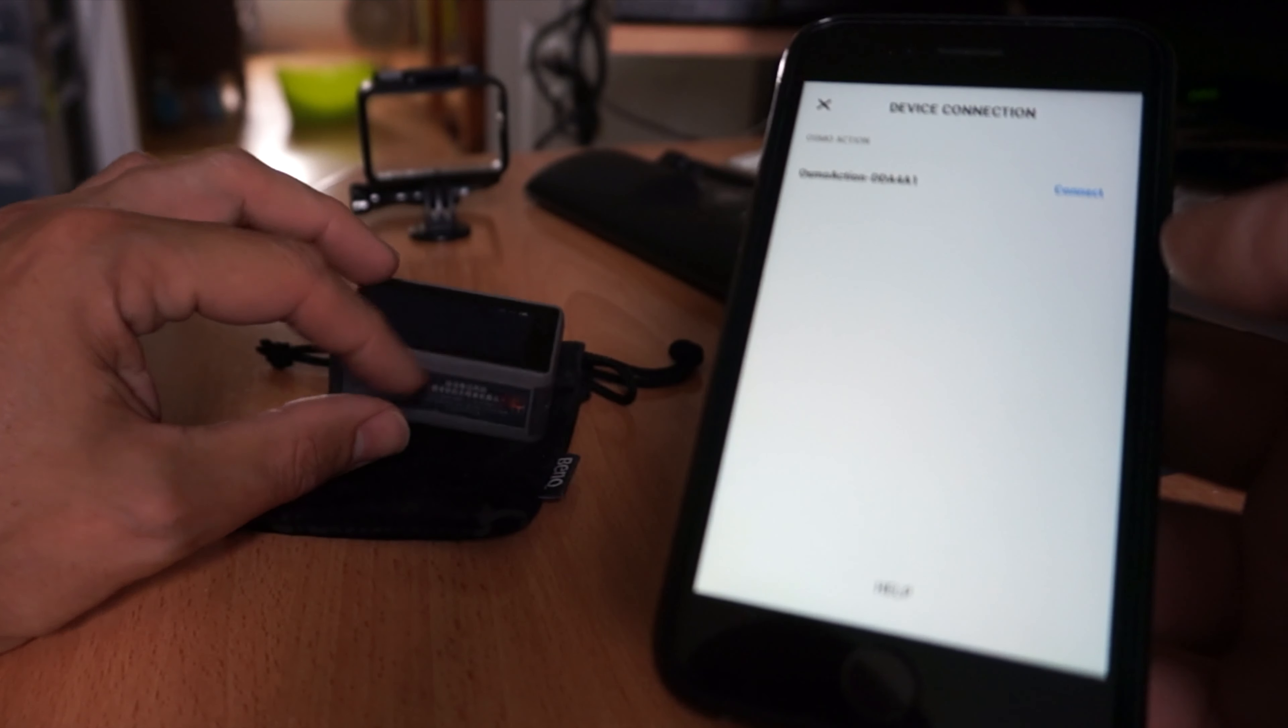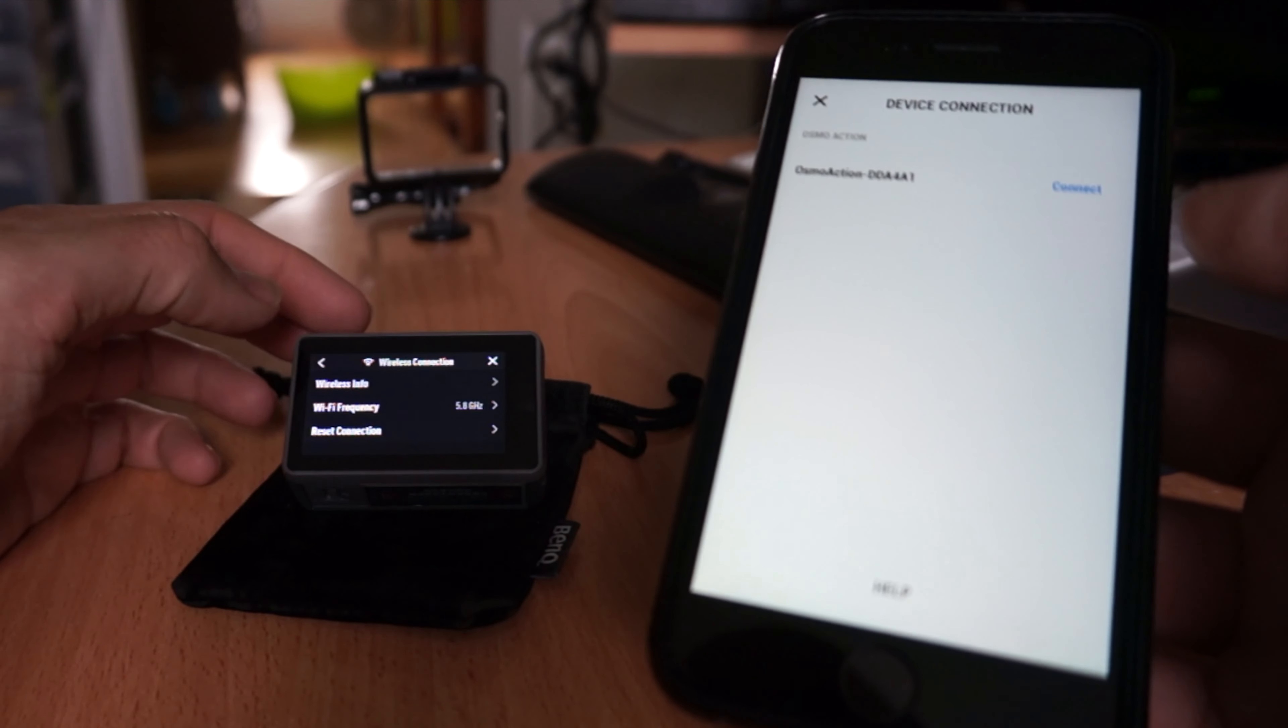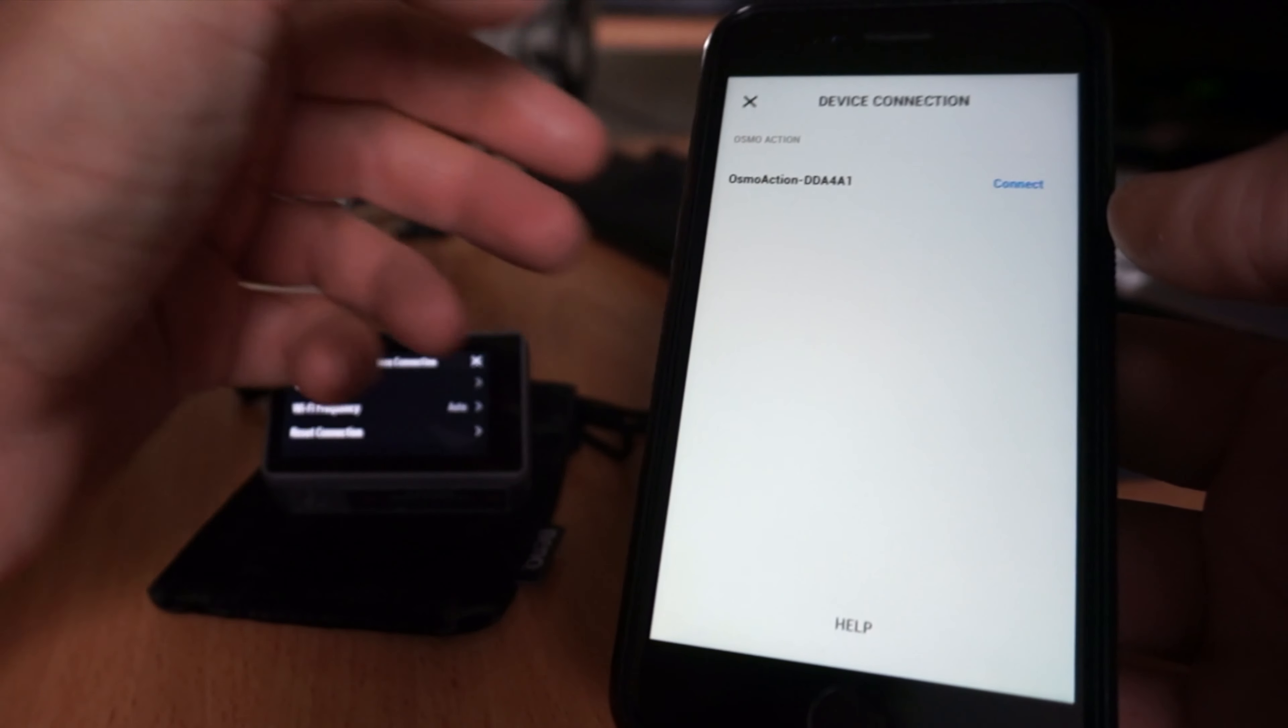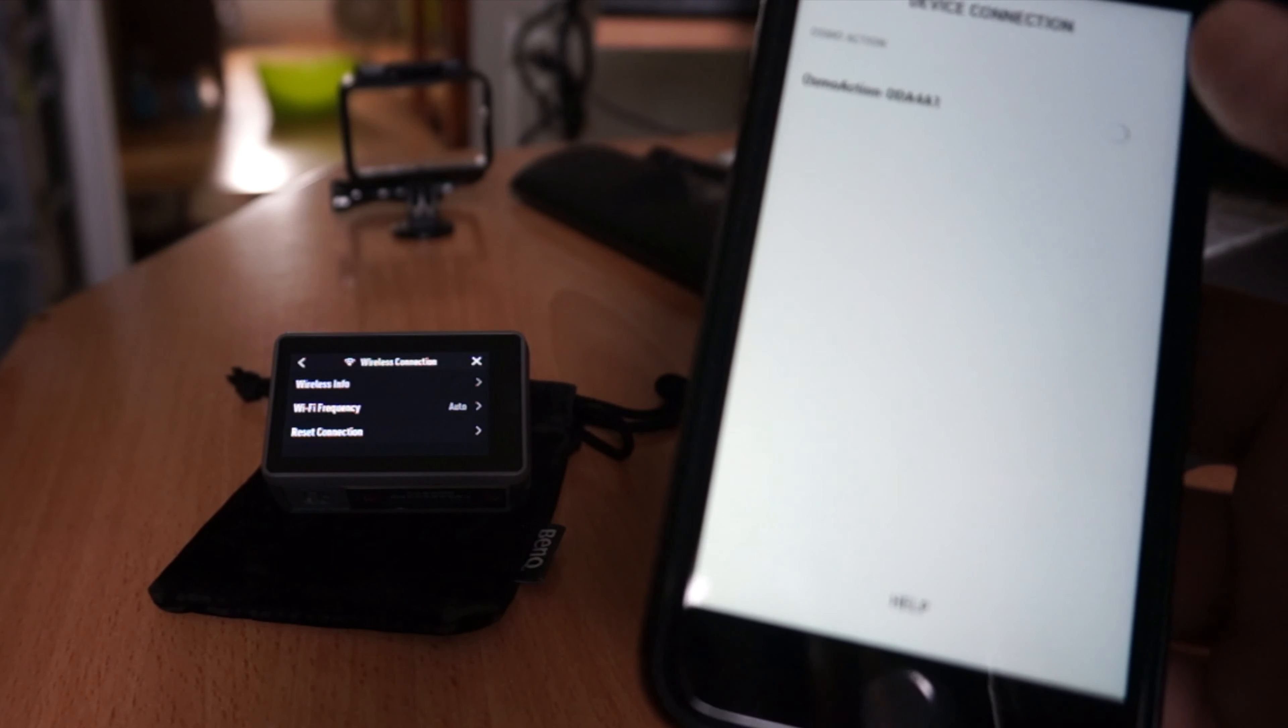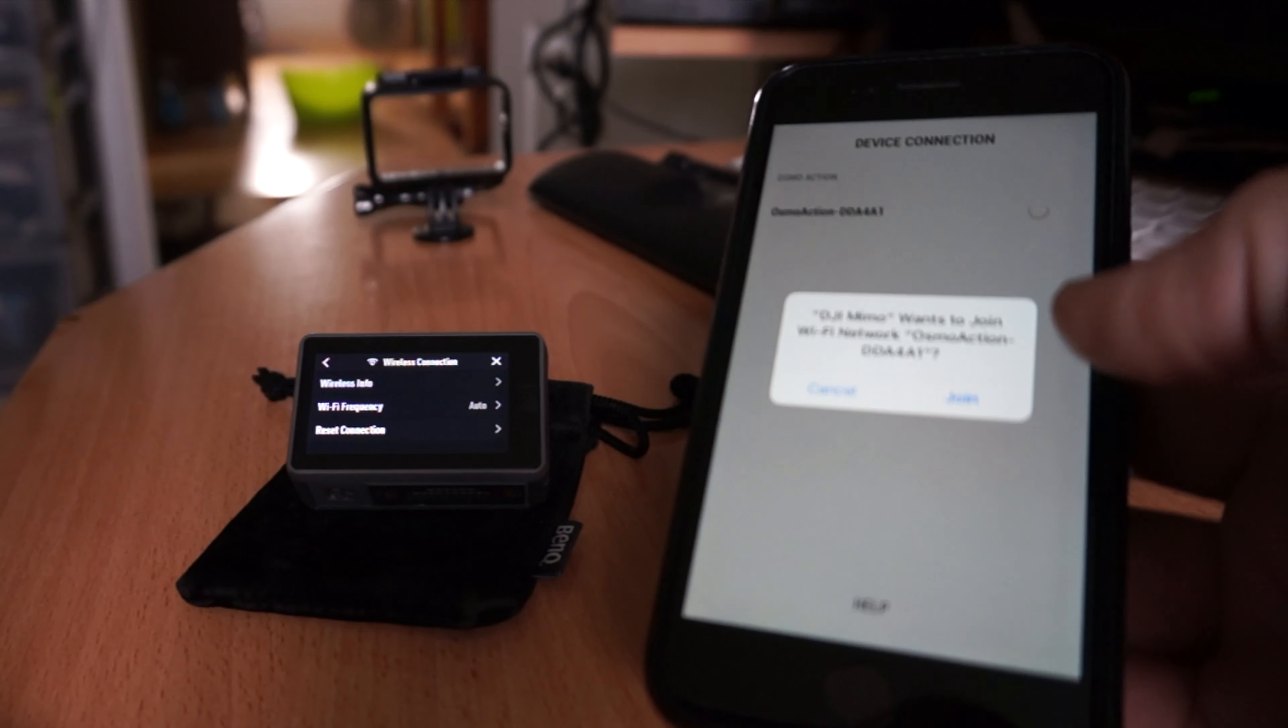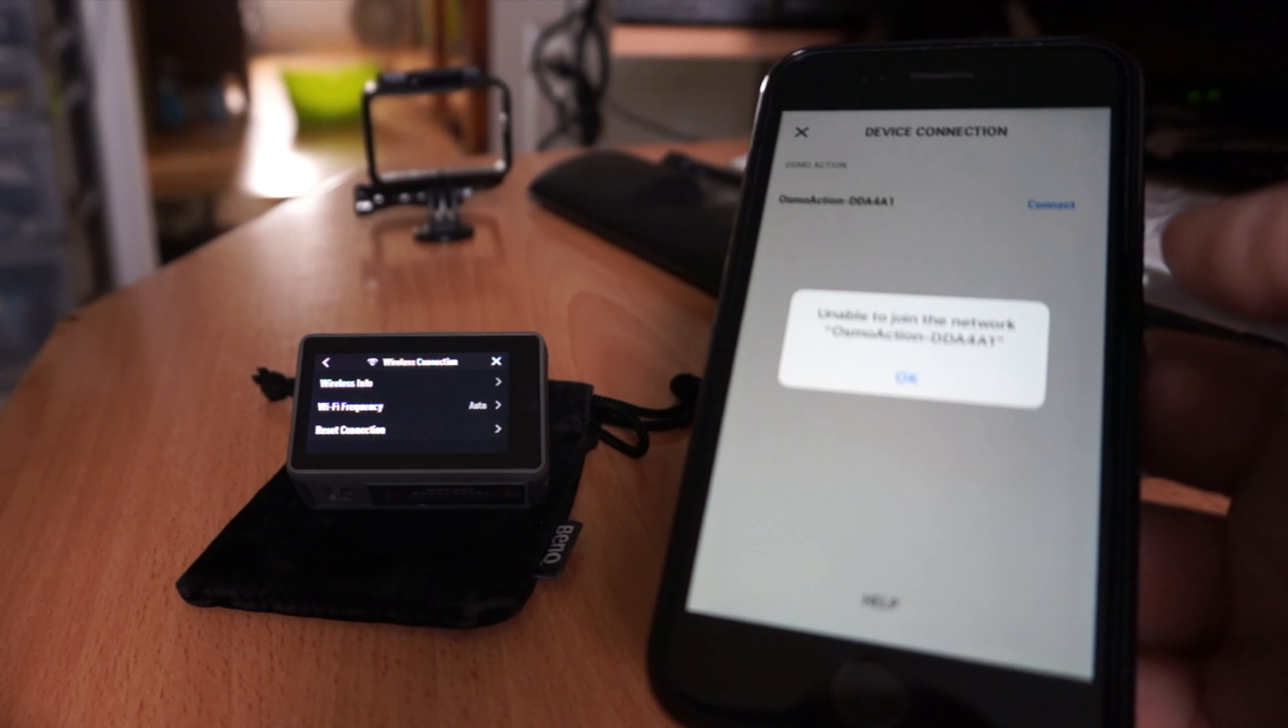I'm going to have to reset the Wi-Fi, I guess. So I'll go settings, wireless connection, reset connection. Okay. Now I'm going to try that again, I guess. Install, connect. It's going to search for it. Connect. Accept. I have to pair them. Accept. Join. Better accept at this time. Unable to join. What is up with that?